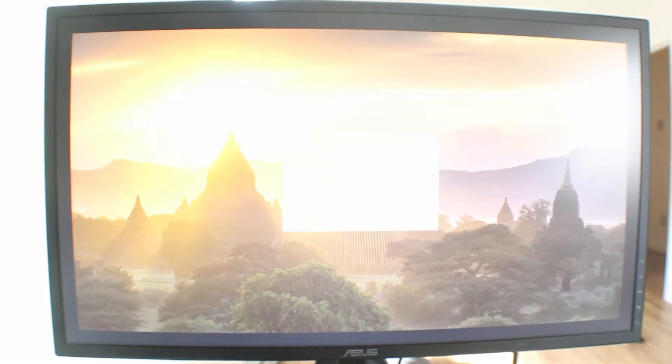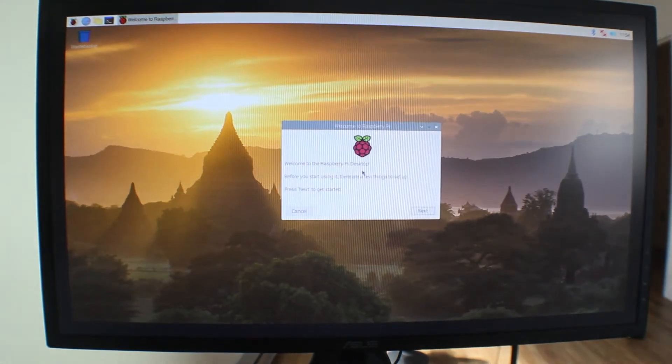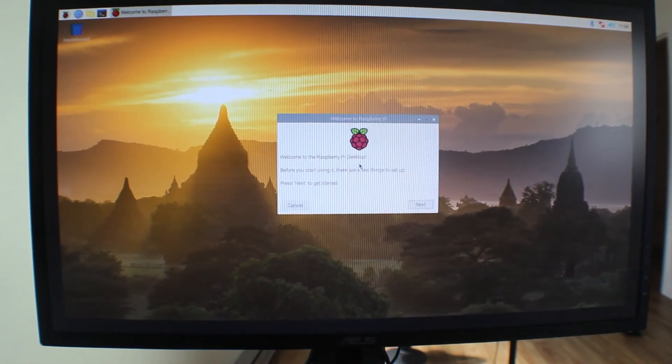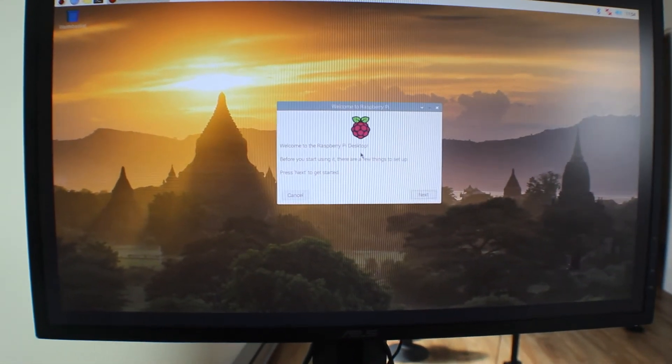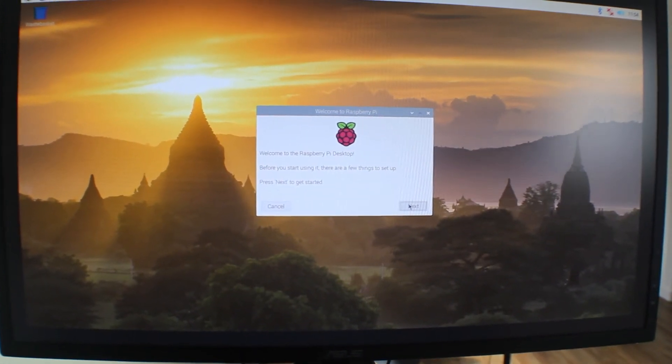So the Raspberry Pi will take some time to start up. It's loading up the operating system that we just wrote onto our SD card. And since this is the first time we started this operating system, we are going to be prompted with welcome to the Raspberry Pi desktop. Just go ahead and click on next.